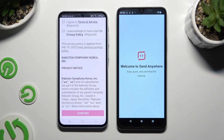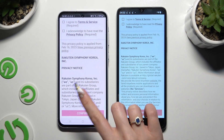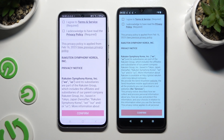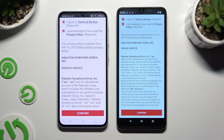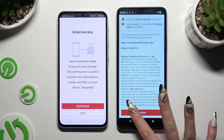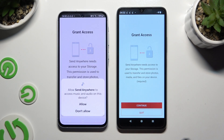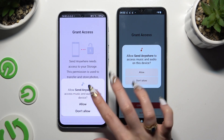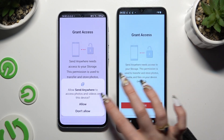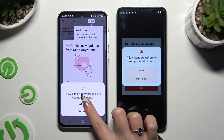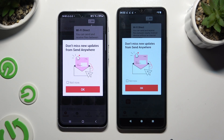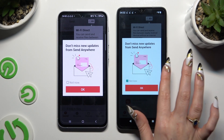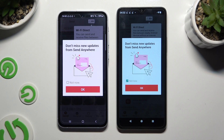Now to set it up, click on the same options in both apps. Firstly, agree and acknowledge, then confirm, continue, and allow. In this window about new updates, you can select Not Now or close it right away by hitting OK.